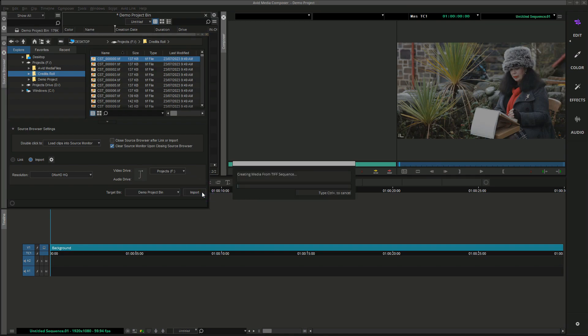Media Composer is creating media from the TIFF sequence, so let's return when done.